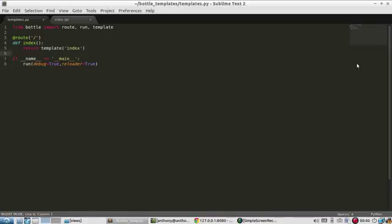Hey, everyone. This video is going to serve as an introduction to the template system in Bottle. So the template system in Bottle is very basic. It's basically just a combination of HTML and Python.